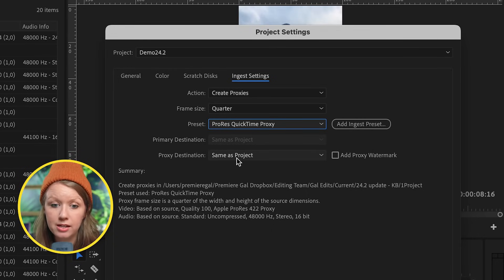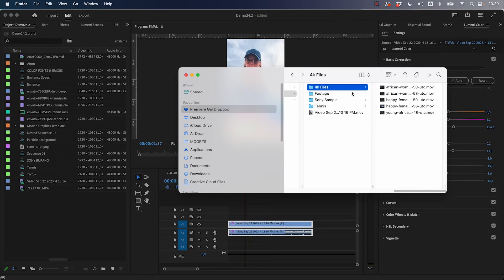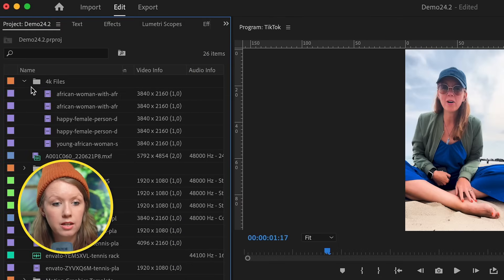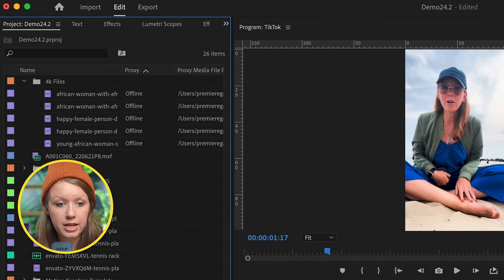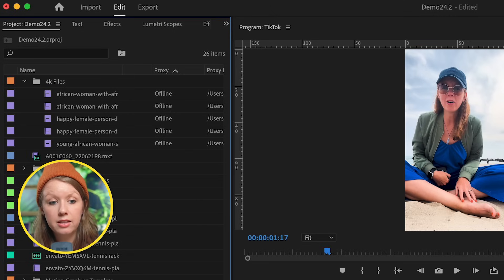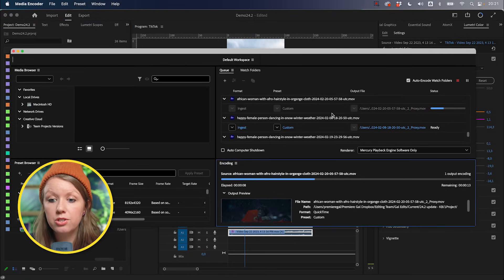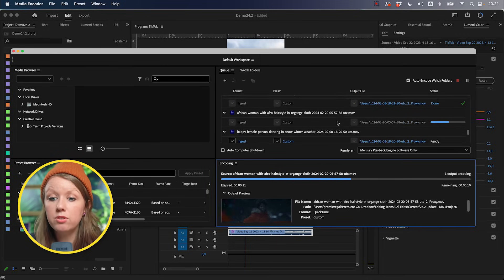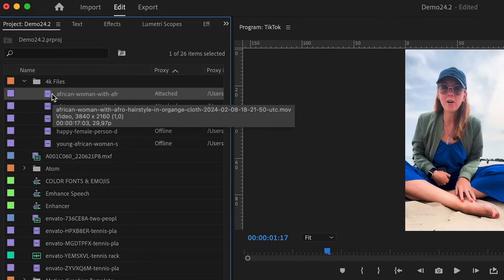You can save proxies in the same location as your project or choose a custom location, then press OK. I've downloaded some 4K files from Envato Elements as an example. Dragging the folder in, you can see the UHD 4K resolution, and if you scroll to the proxy column you'll see it reads offline for each clip. These will become attached in just a moment — because when we import, Adobe Media Encoder automatically opens and starts creating proxies of these video files.